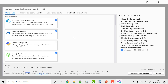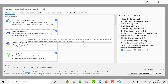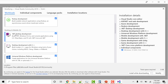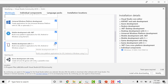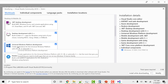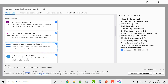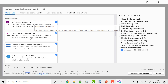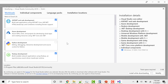A workload is basically a screen showing what you want to install or work on. For example, if you're working on web development, install ASP.NET and web development. For Azure development, install that workload. For beginners, I recommend installing the .NET Desktop Development workload, which is used to create desktop applications.